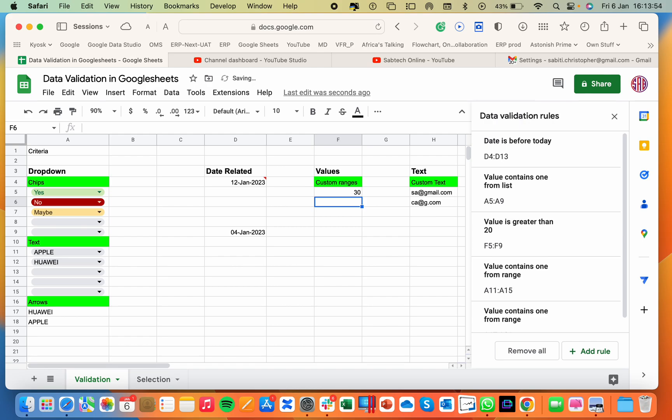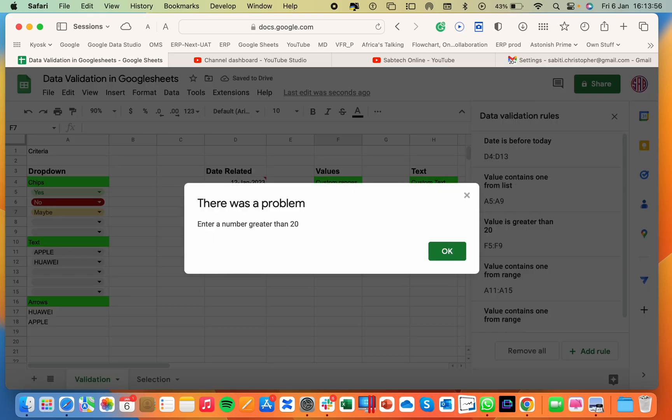we shall be able to see the rejection. So if I put 30, it is OK. If I put 12, it will automatically tell you enter the number greater than 20.